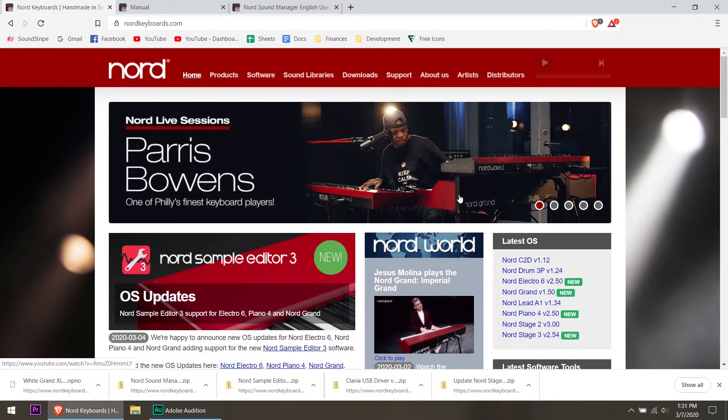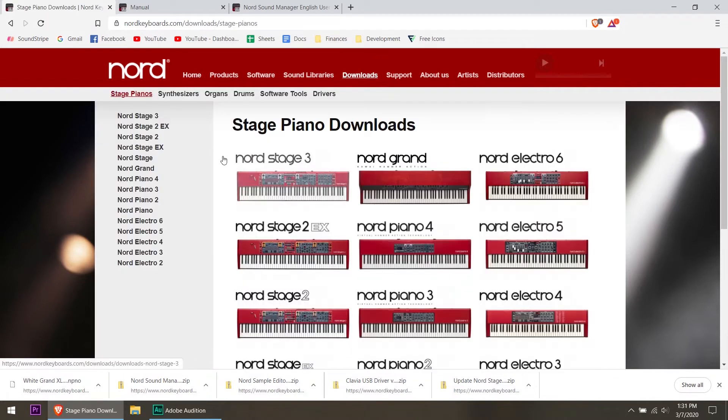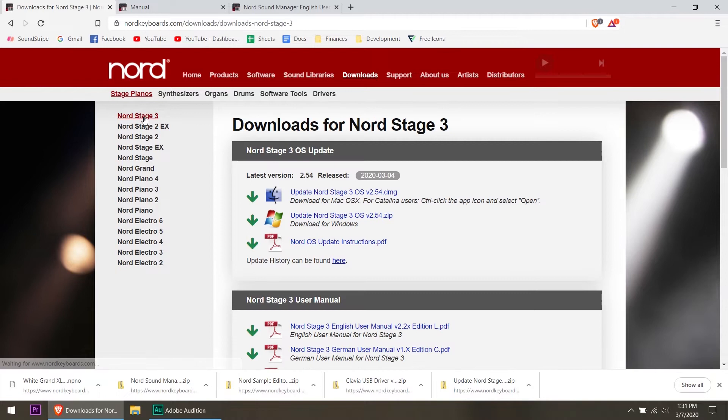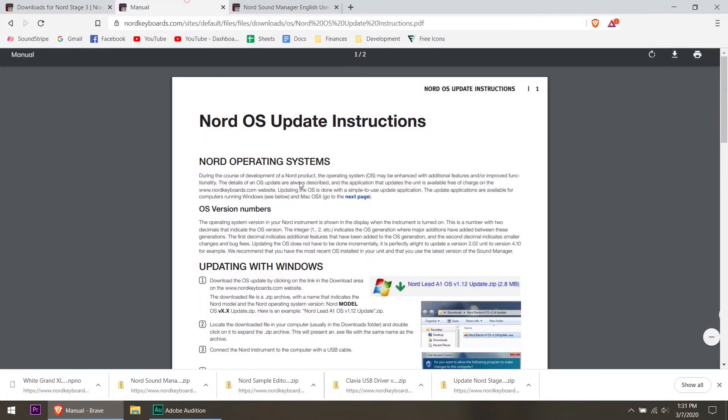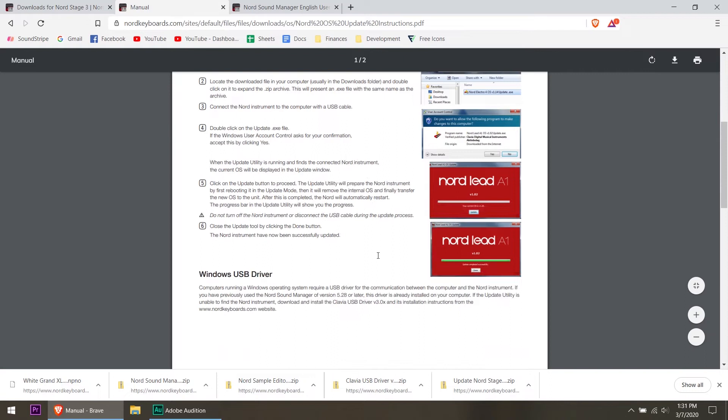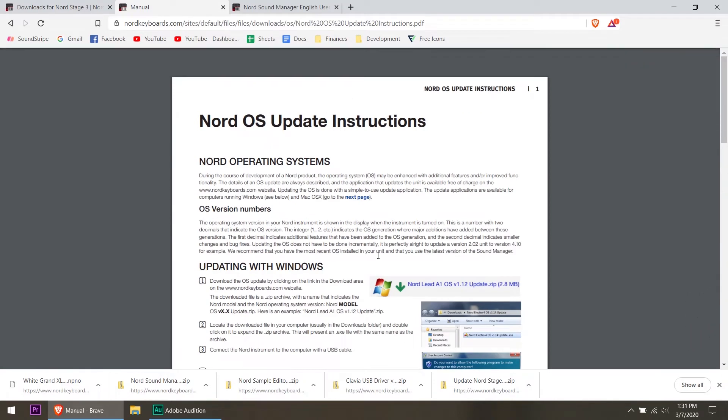And if you can't find the latest OS here in the panel, go up to the downloads and go over to the Stage 3 or whatever stage or Nord you have. You can see that the latest update is right there, came out on the 4th of March 2020. Pick the one if you're using Mac or Windows, make sure you pick the right update file, and you can download the update instructions right here.